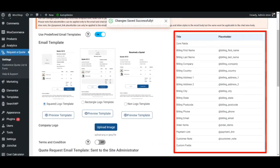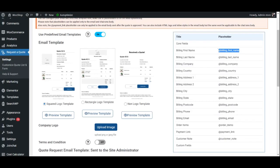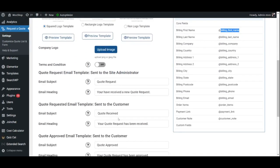If you wish to add specific content such as billing first name, etc., you can copy the placeholders on the right side menu and paste them in the desired position. Now let us move on to the final tab under Settings.